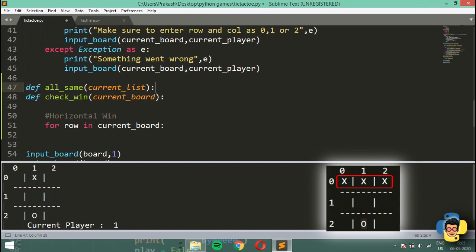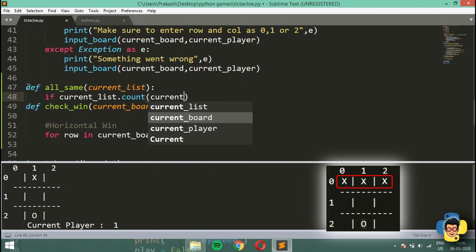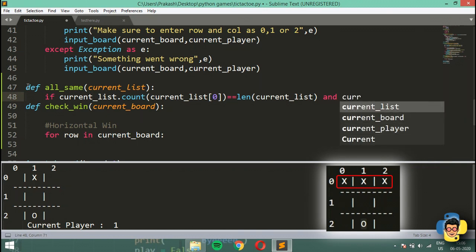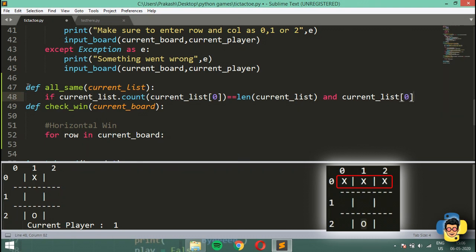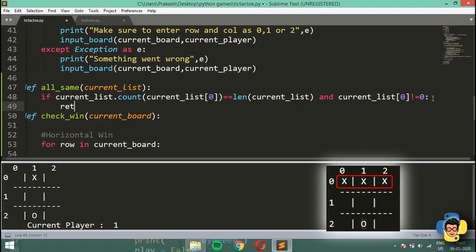The all_same function takes current_list and checks if current_list.count(current_list[0]) equals the length of current_list, and also that current_list[0] is not equal to zero. We need that second condition because on an empty board everything is zero, and without that check it would incorrectly return a win. If the condition passes it returns True, otherwise it returns False.